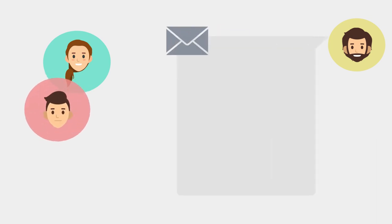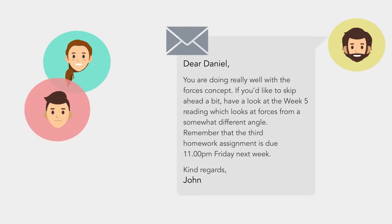My friend showed me his email from John. It was different to mine. Where does he get the time to write individual emails to everyone? It's amazing. I really like the personalized touch.